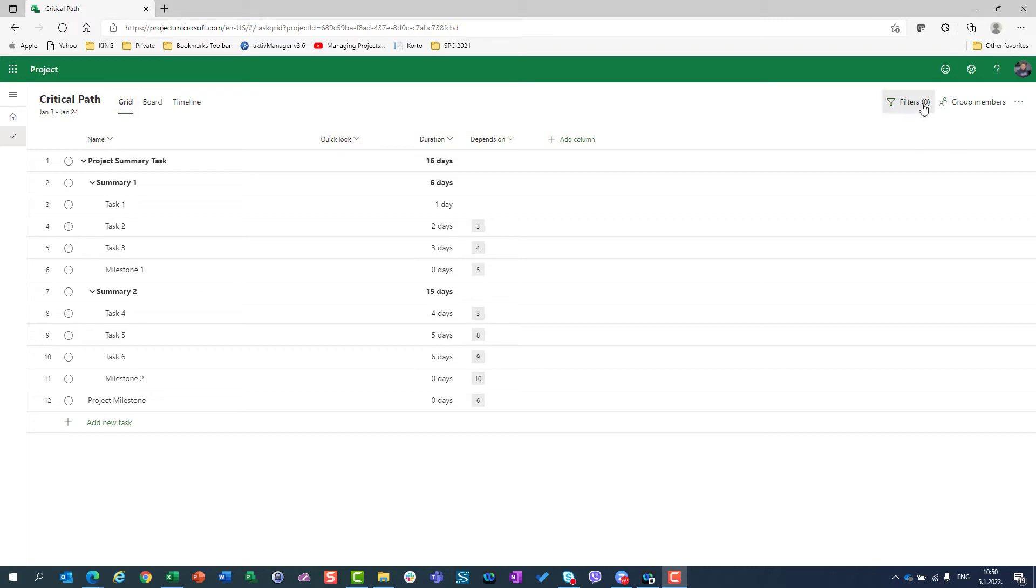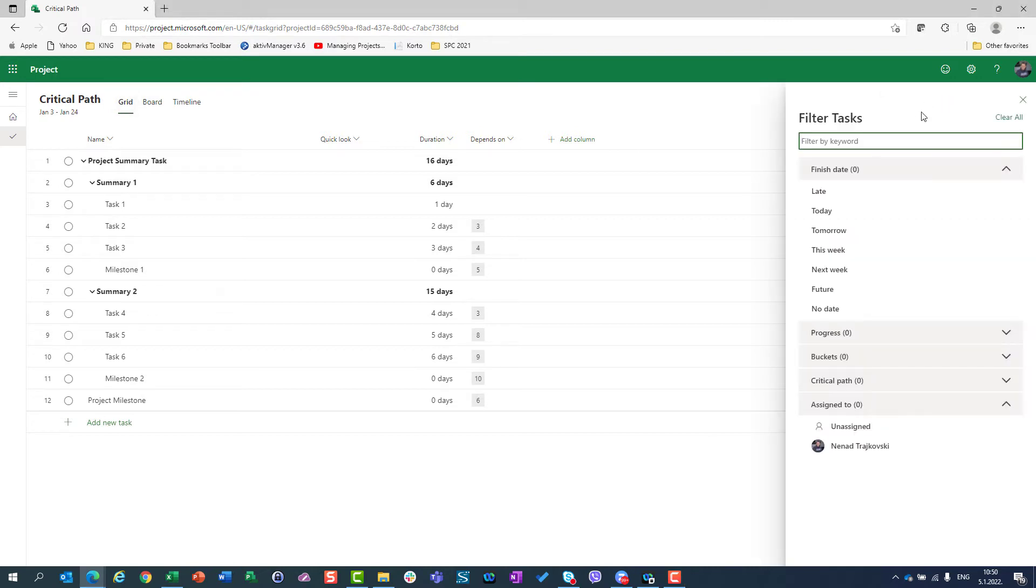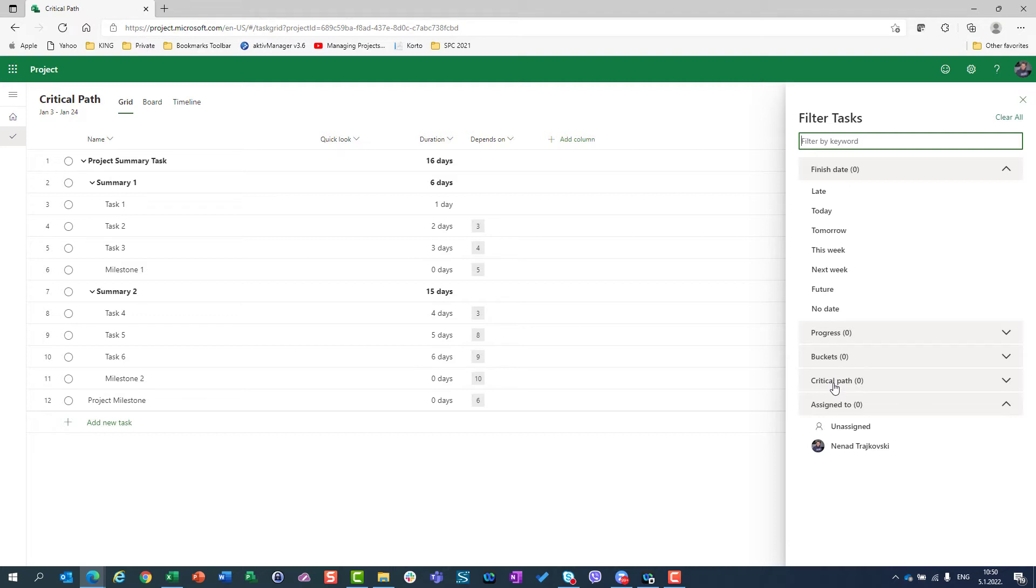If I go to Filters, I can see here many filters which I can apply. But for this video, I'm going to stay focused on Critical Path, and I'm going to choose Critical Path here and Critical.